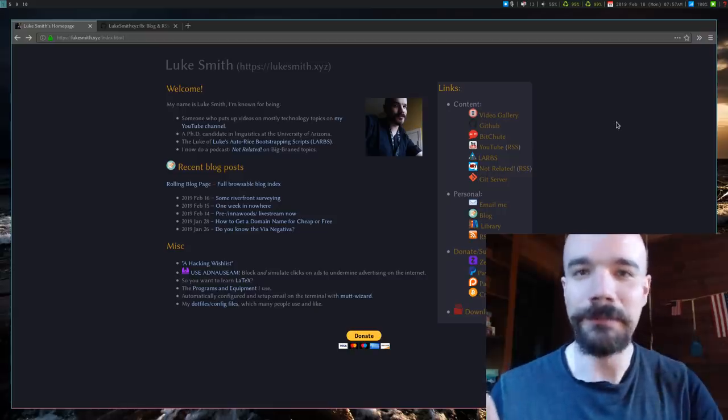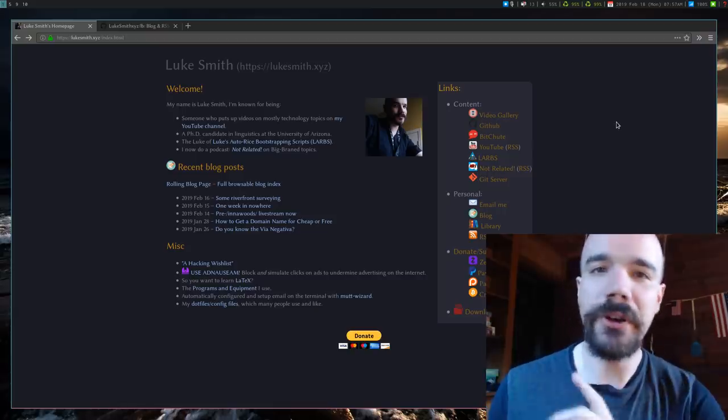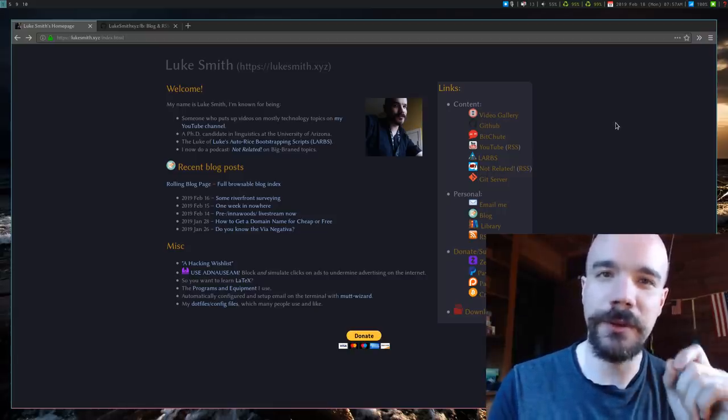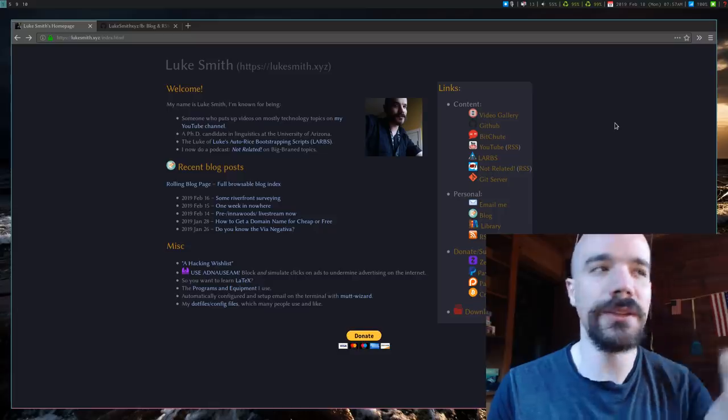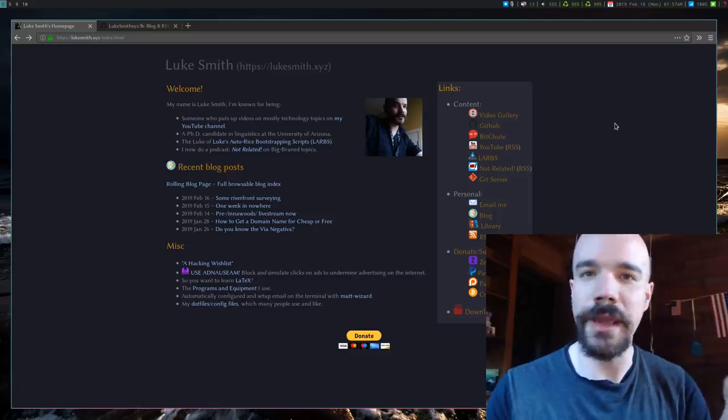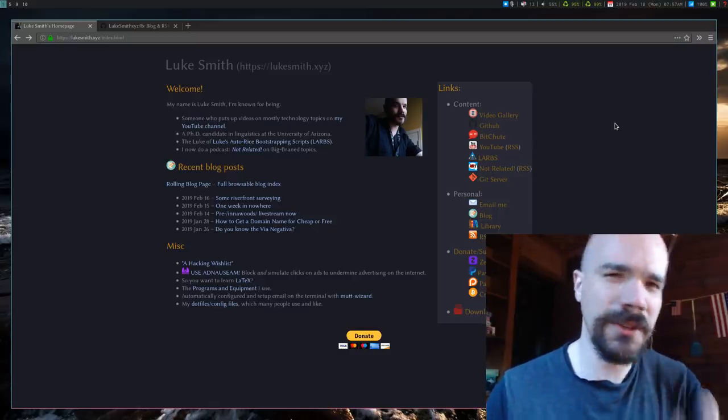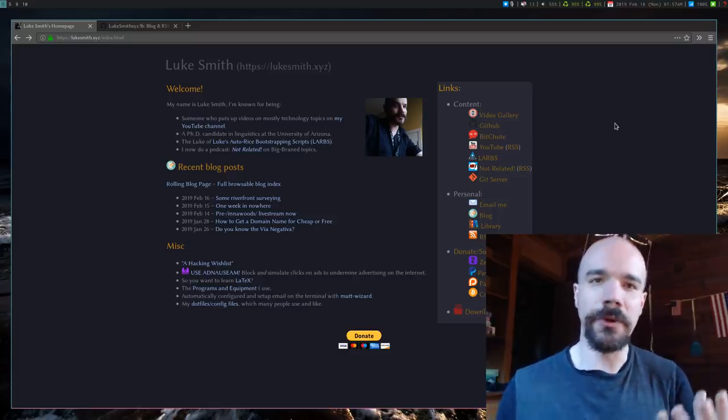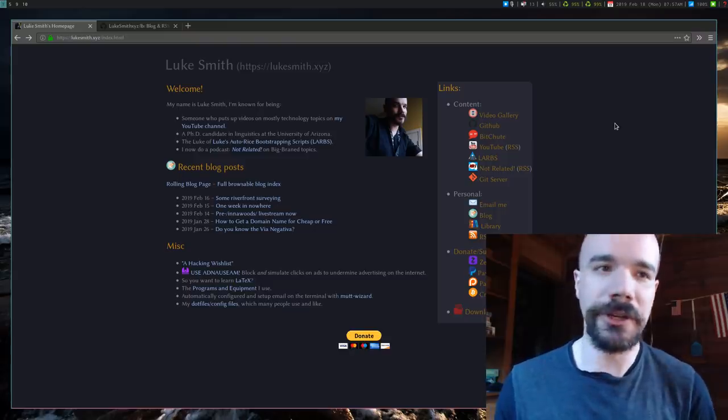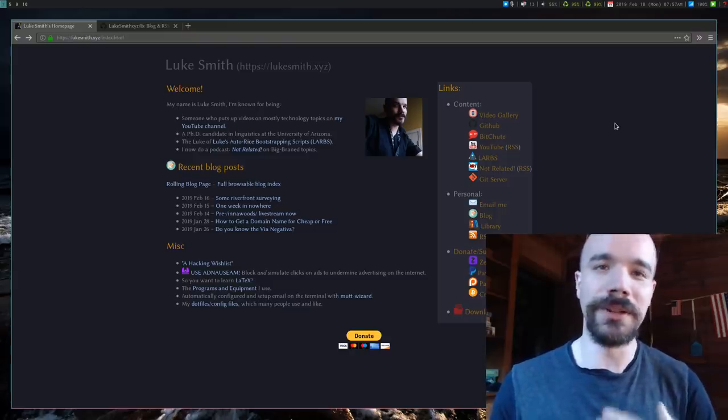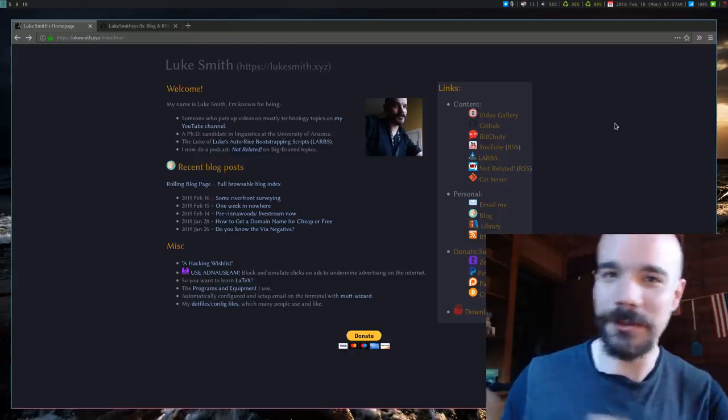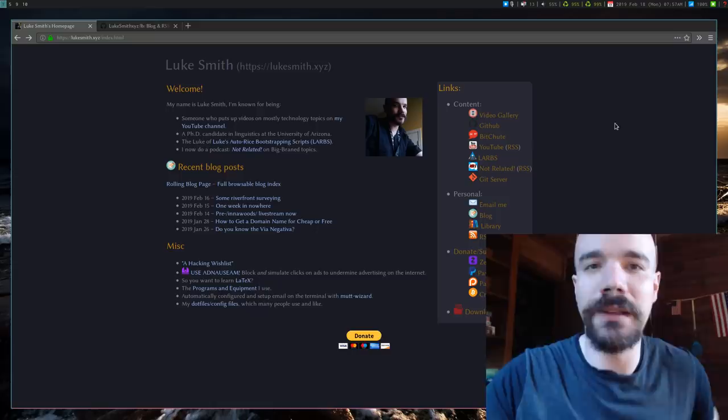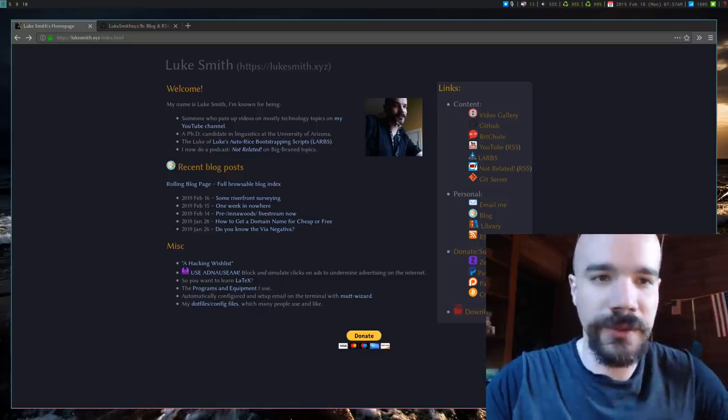Alright, what's up everyone? So in this video I want to talk about the short little script that I use to create a blog on my website. I've talked about this before when I wrote it around a year or so ago, but it's way better than it was back then.